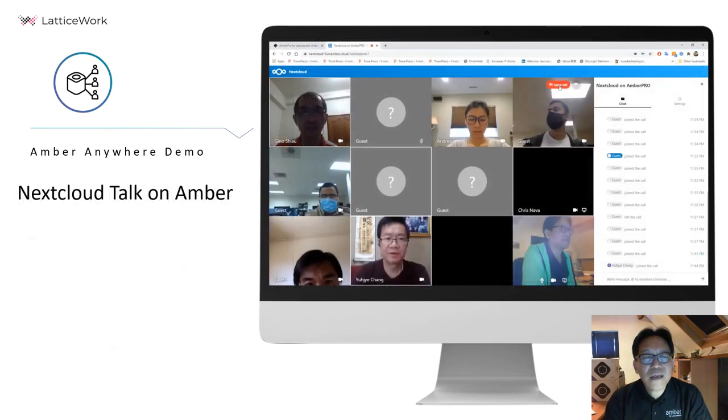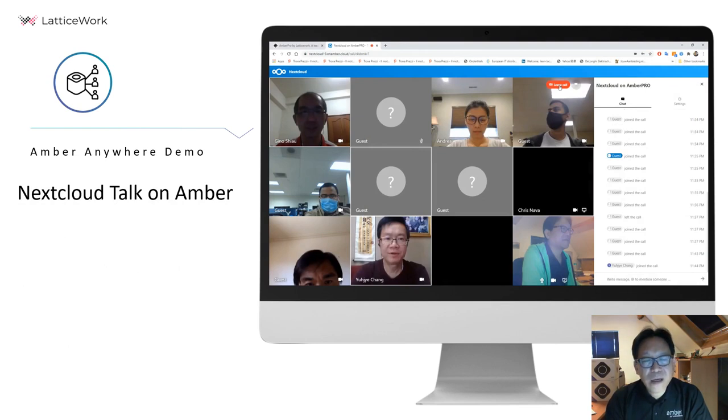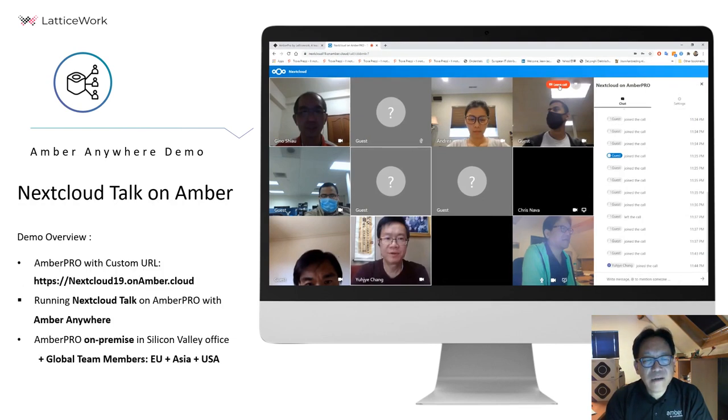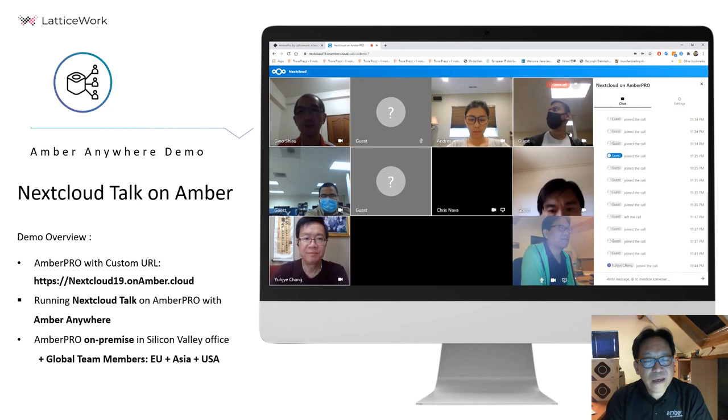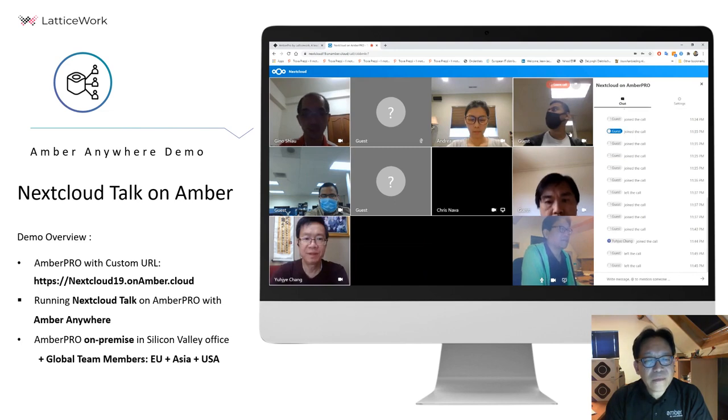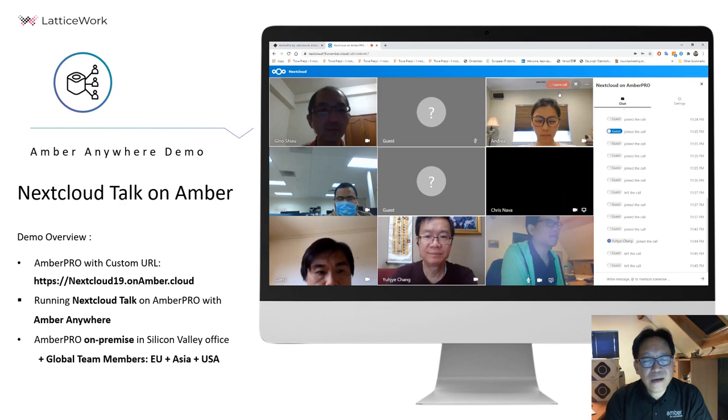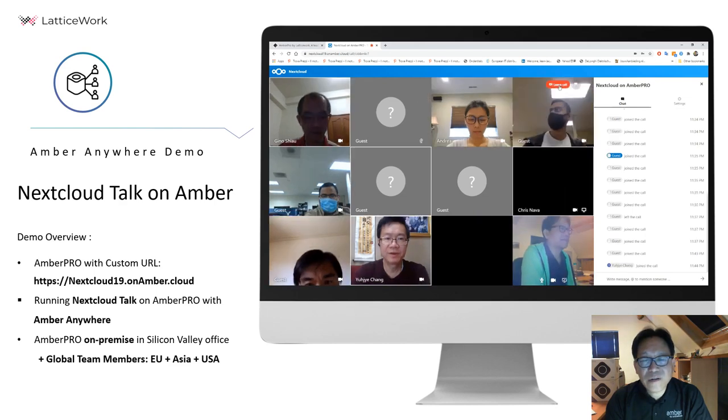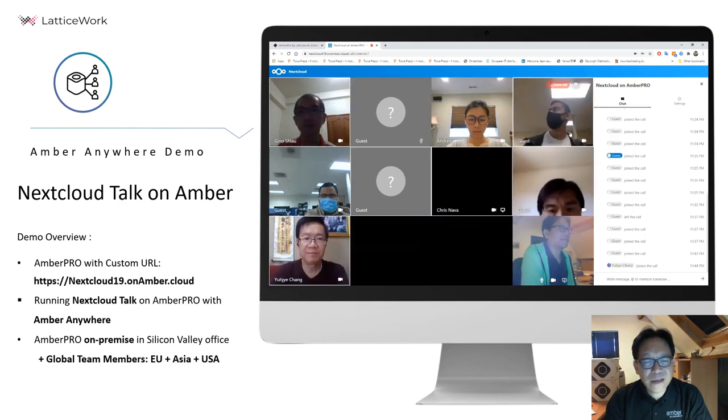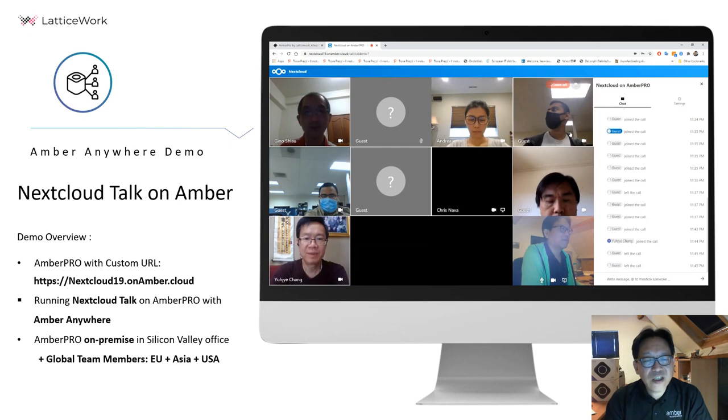Here is another demo showing we already host Nextcloud on our local Amber in our headquarters. This demo shows we can host a Nextcloud conference call for more than ten people across the globe from EU, Asia, and USA.